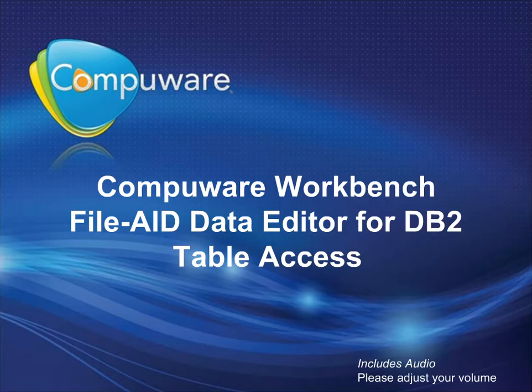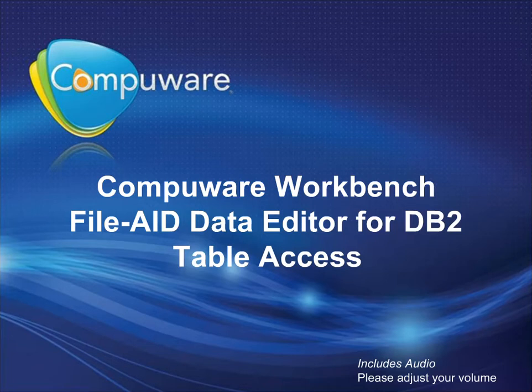Welcome to the CompuWare Workbench FileAid Data Editor for DB2 Table Access Module. Here you will learn about the various options available to access your mainframe DB2 tables.